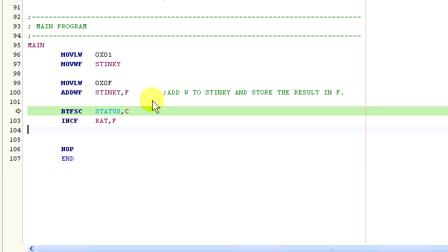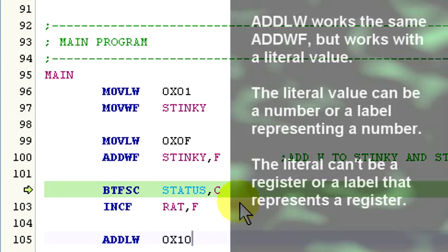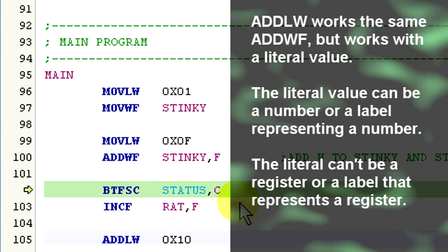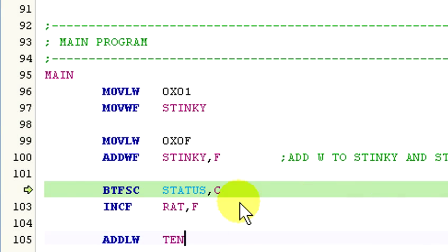Now the command following the bit test F, skip if clear, can be anything you like, as long as it does what you want it to do. So the add lw command works exactly the same, but now we are adding a literal value to W. The literal value can be a number or a label that represents a number, but it can't be a register. That's what the add wf command is for.